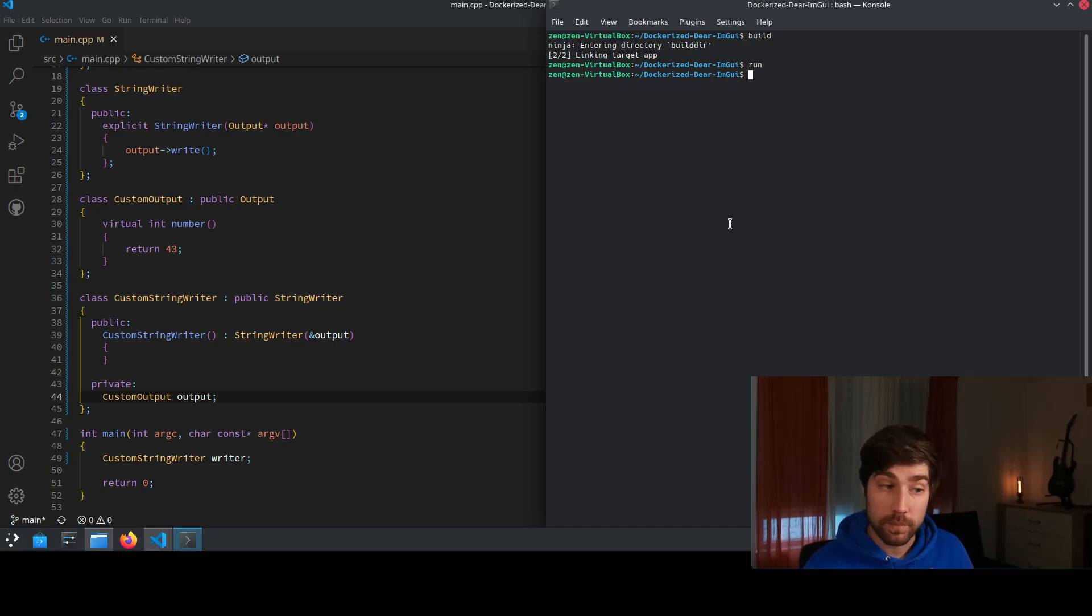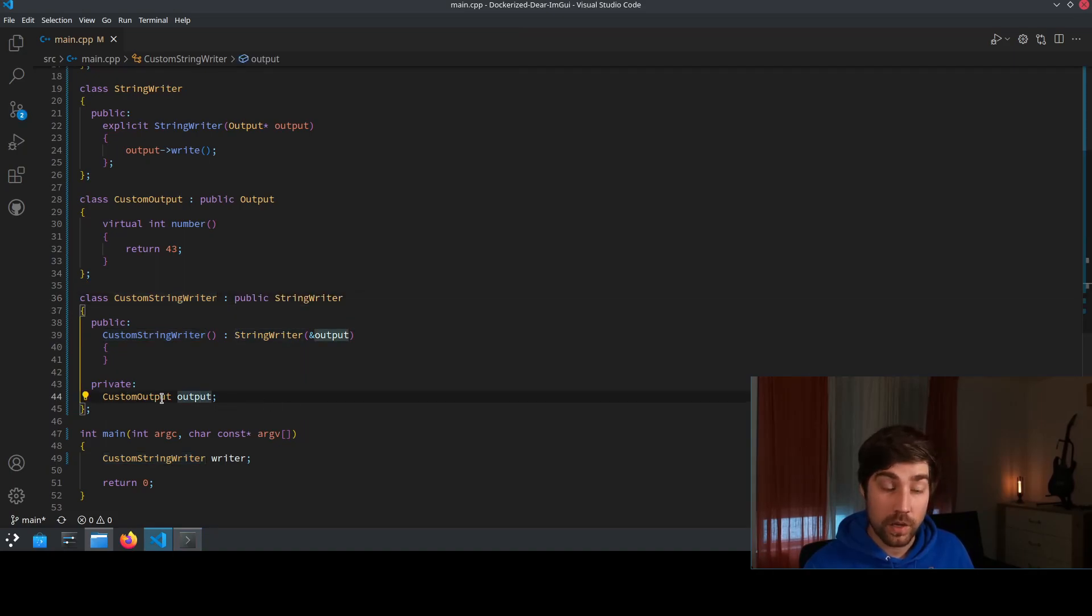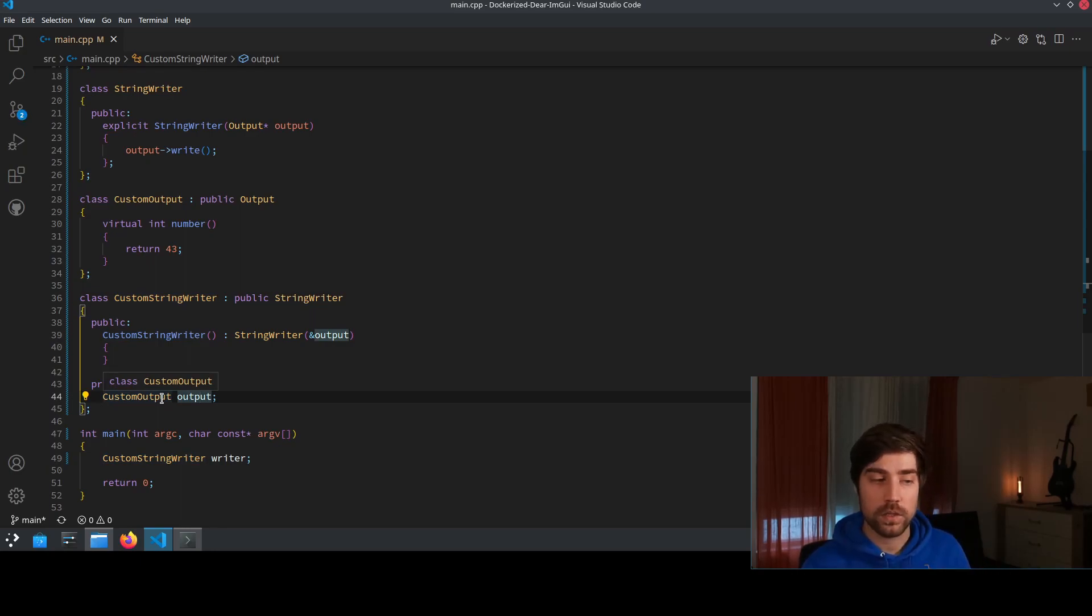So let me shortly explain. We now have a custom StringWriter object and this object has a data member which is our custom output. This is exactly how we want it because we want to make it easy for our users.